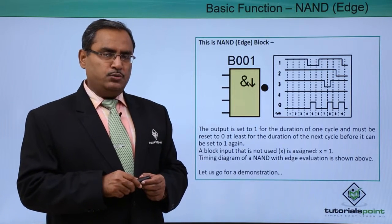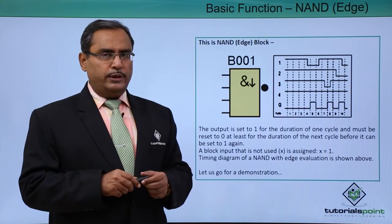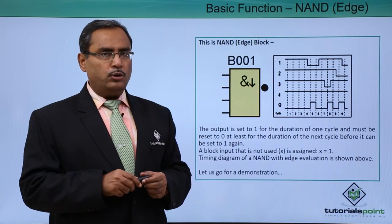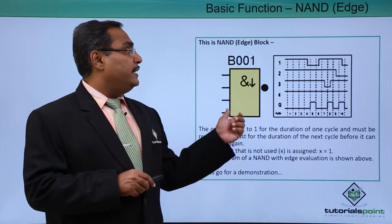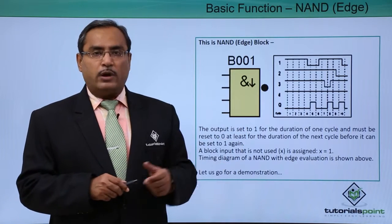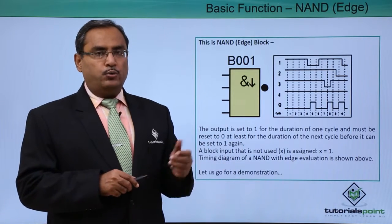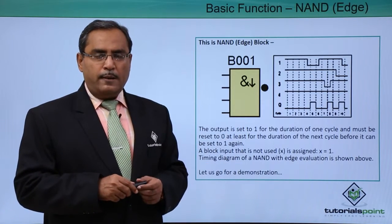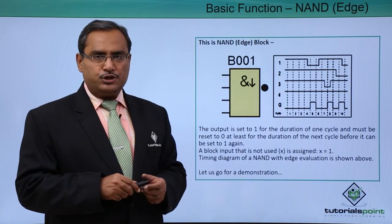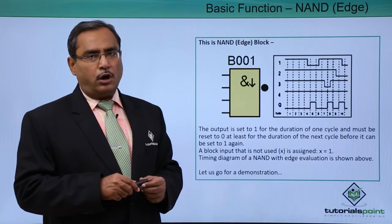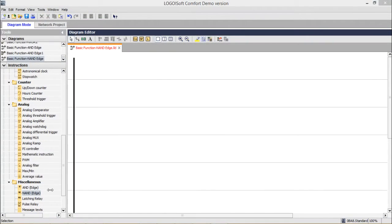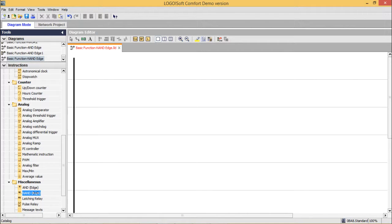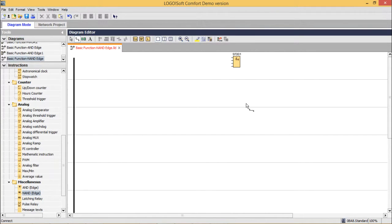In the practical demonstration, we shall show you in the simulation mode how this NAND Edge is working. We are going for the practical demonstration of this block now. In this session, we are discussing NAND Edge. We are bringing this one here. That is our NAND Edge.